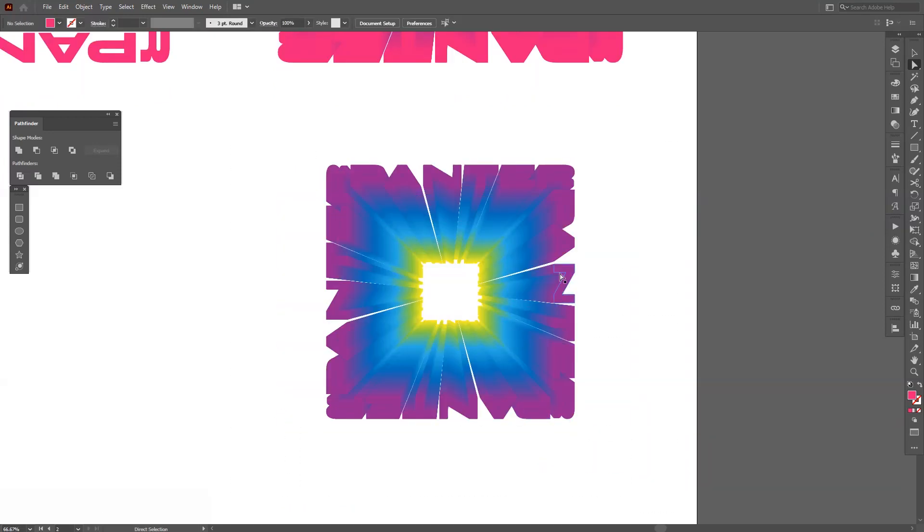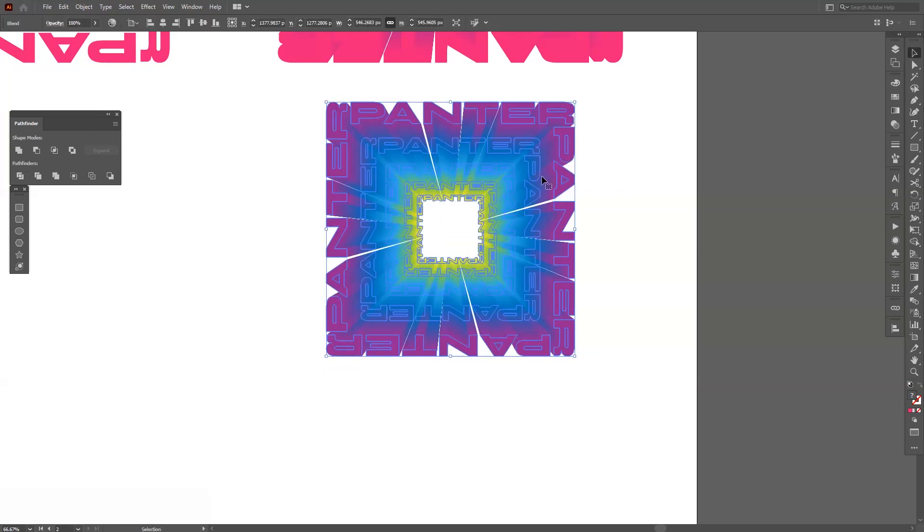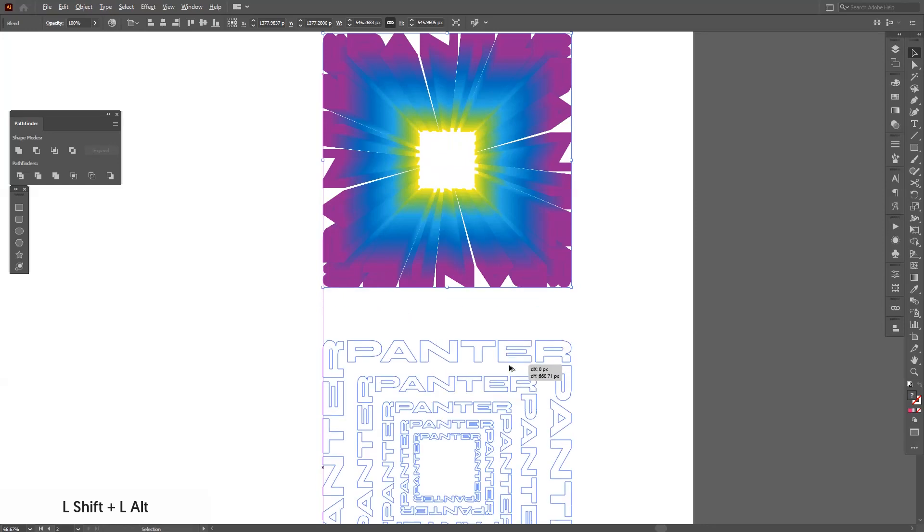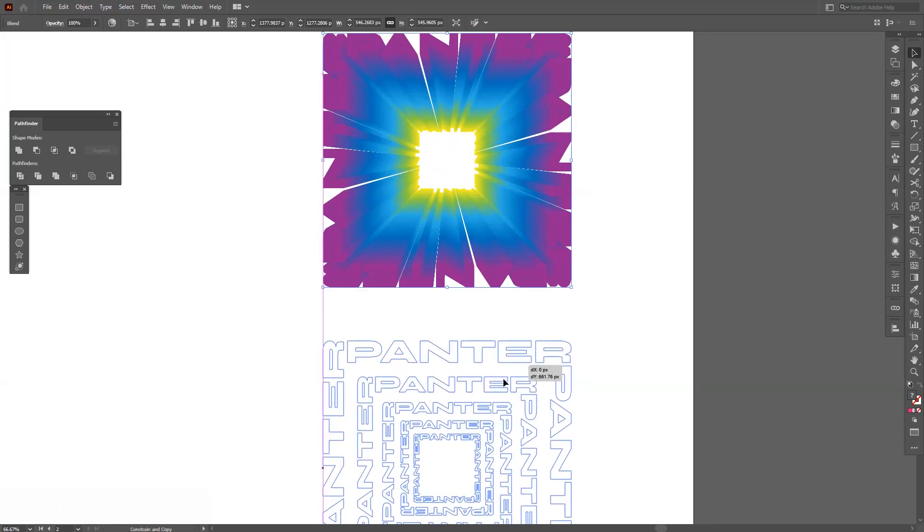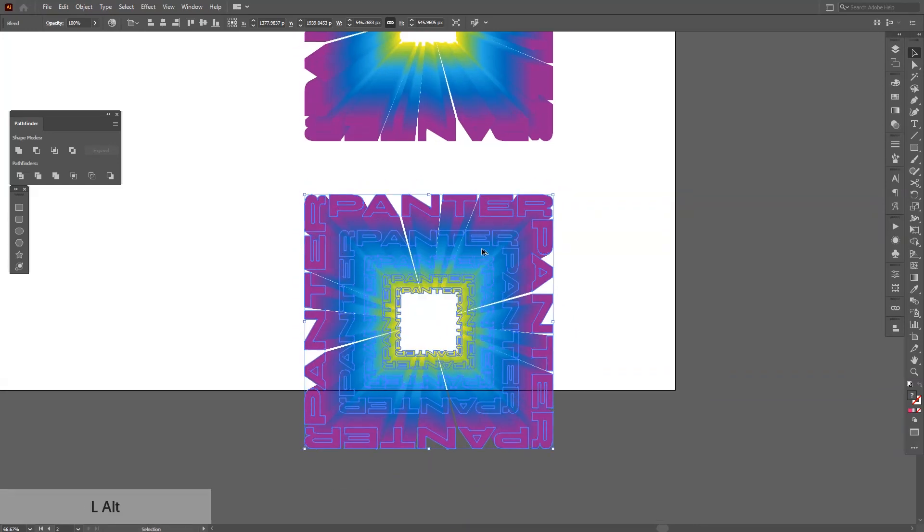Now you can see on the top is the purple. Now we're going to create a new copy of this. Go down, press and hold Alt, drag it down. Now we're going to do the same.